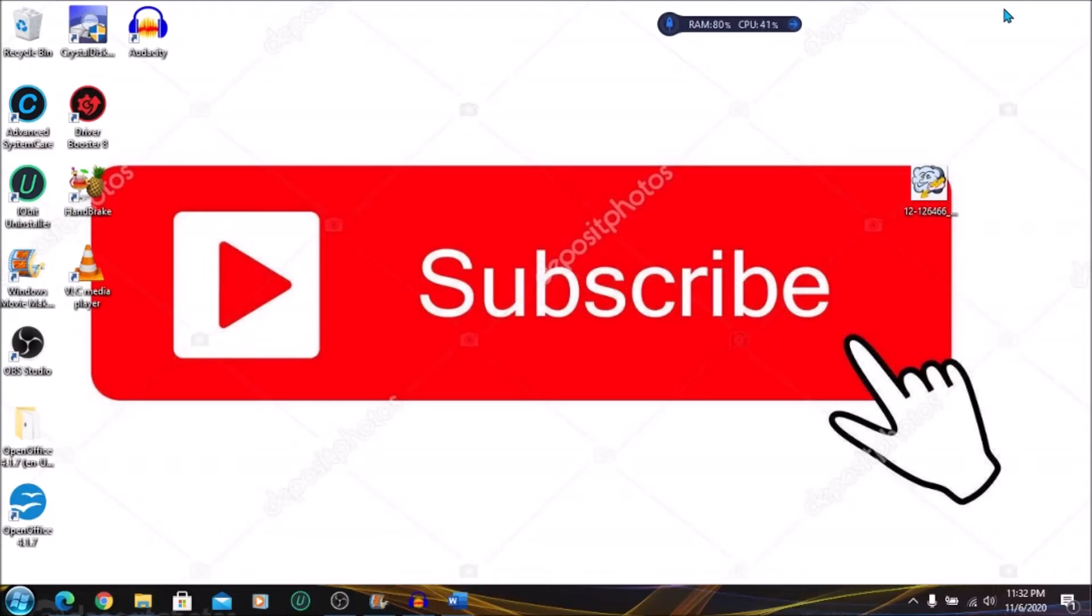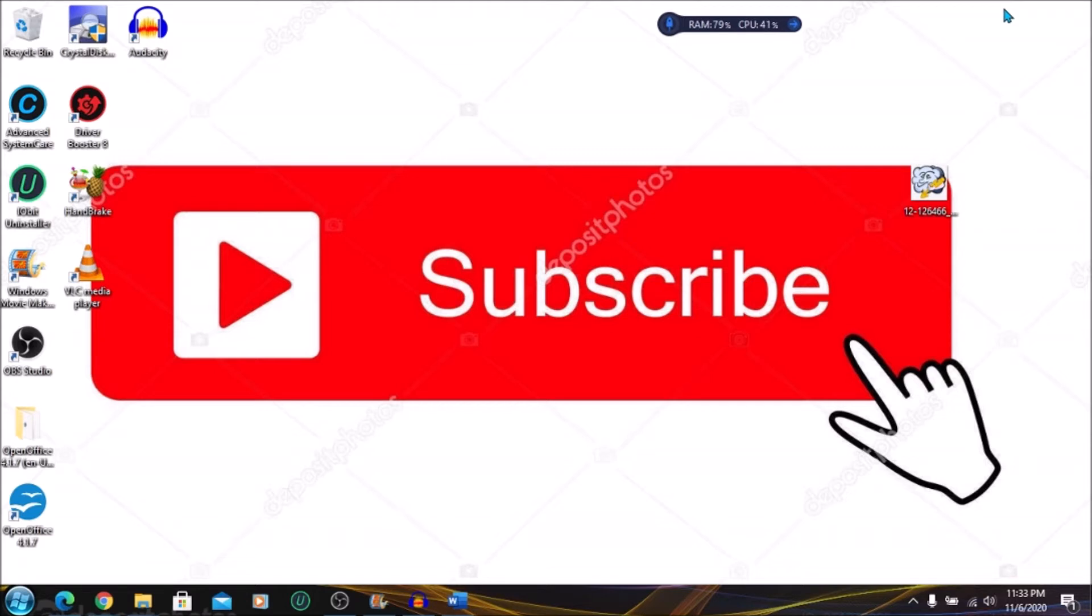Hi guys, welcome back to my channel where I do how-to videos on various topics. In today's lesson, I'm going to be showing you how you can transfer your text into speech using Natural Reader. In the last tutorial, I addressed how you could do this using Note Vibes. I'm just going to show you how to use Natural Reader in this tutorial.